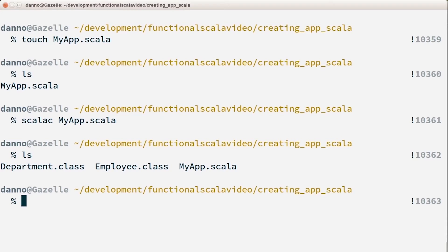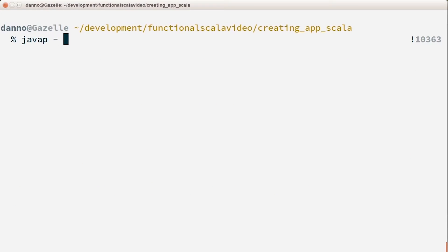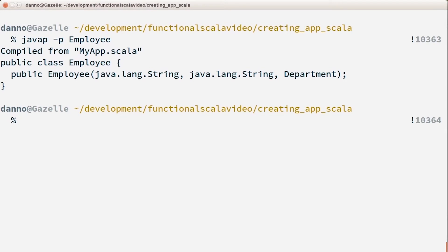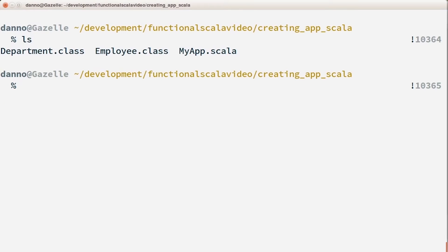I created two classes inside myapp.scala, and when compiled it creates two Java class files. I can use javap to introspect these class files and see what's contained in them. Using javap with the -p flag — which allows me to view private information — on the Employee class, I can see the internals: a class called Employee with a constructor taking three arguments — a String for first name, a String for last name, and a Department. This is all JVM bytecode.